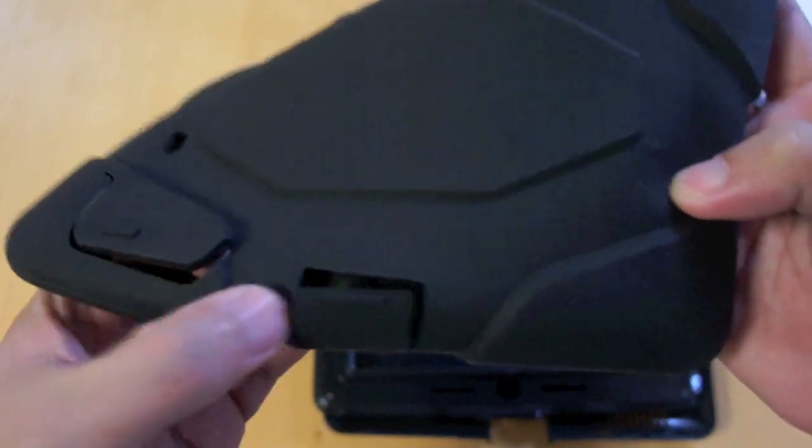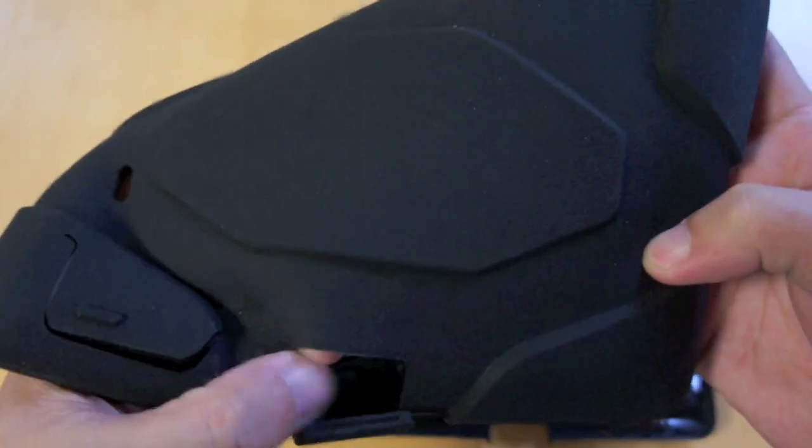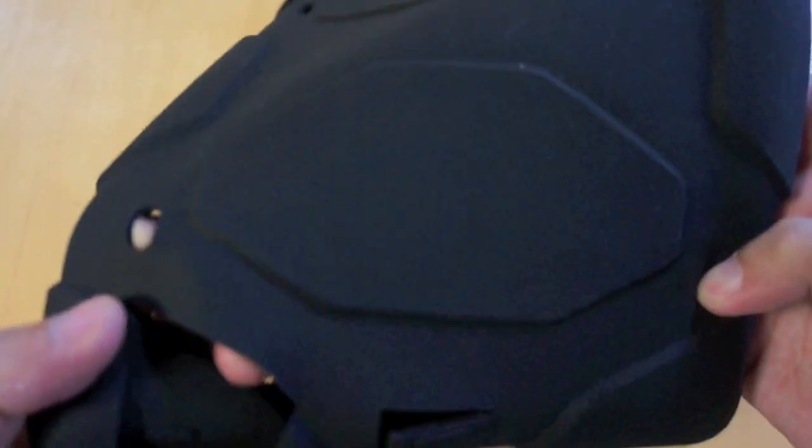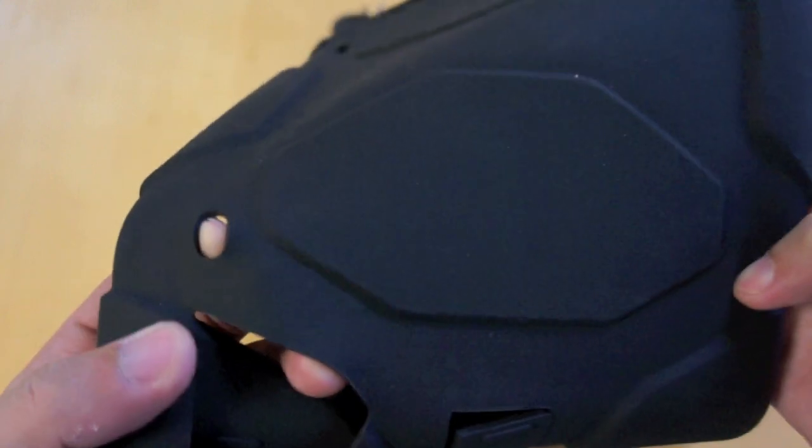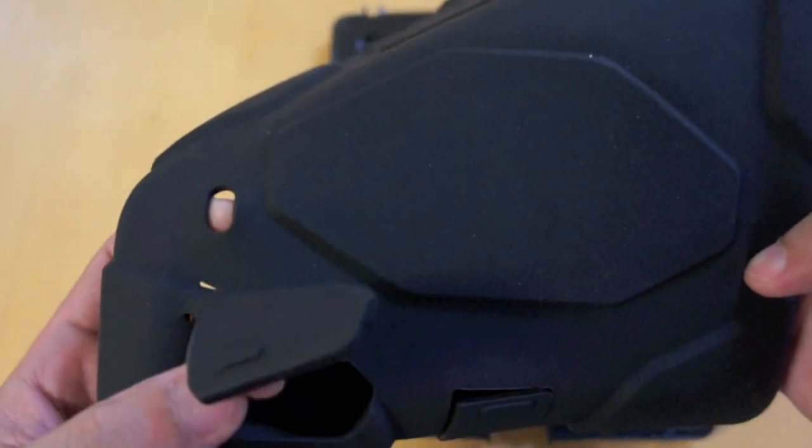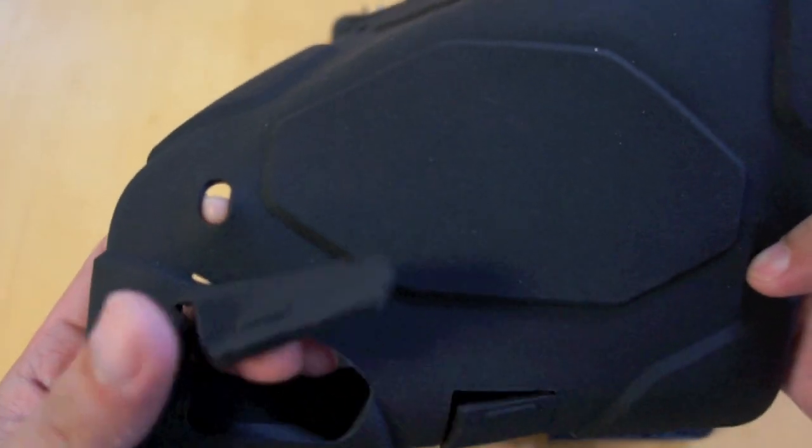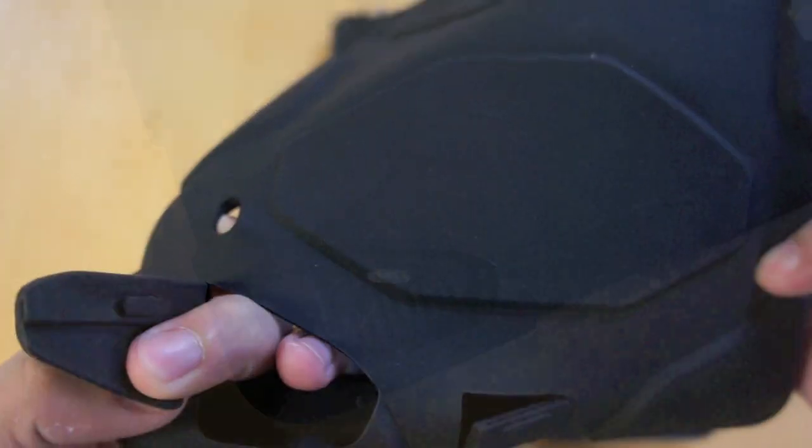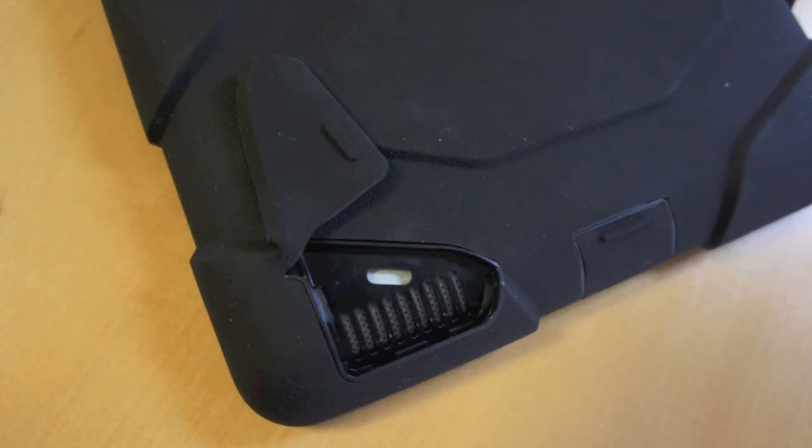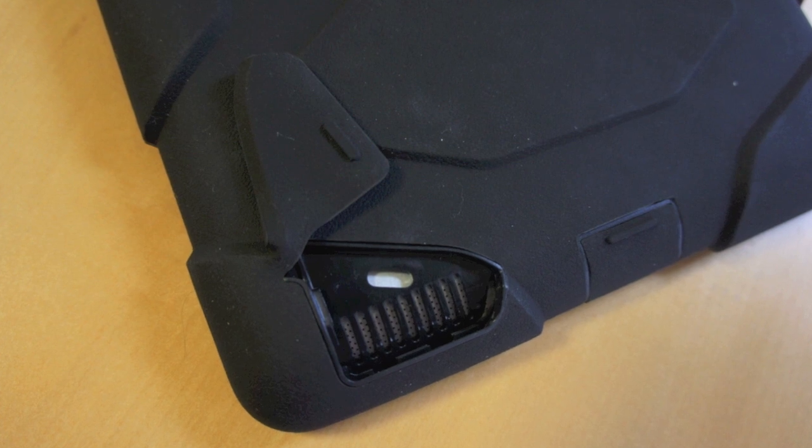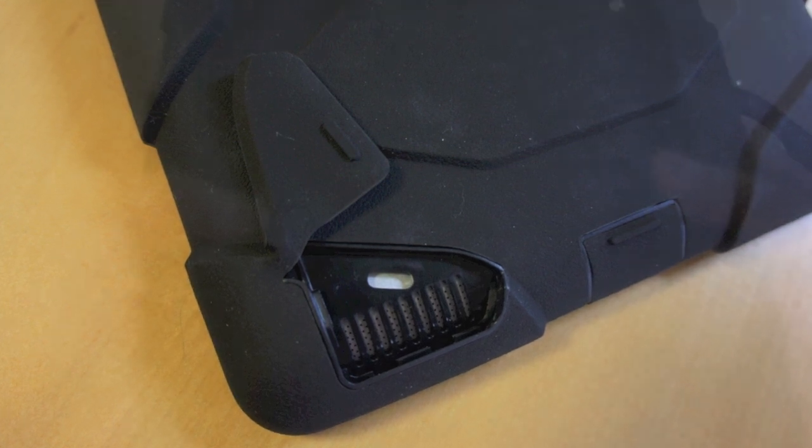The silicone also features the port covers to protect the iPad's ports and controls. This small cutout is where the port covers anchor themselves so that it will leave the port open and accessible.